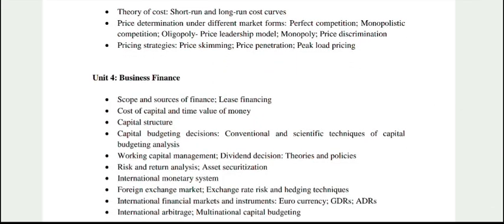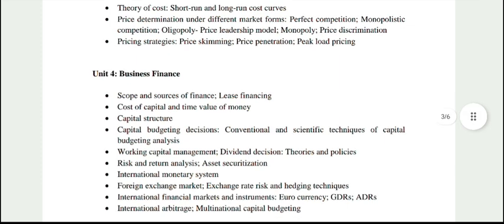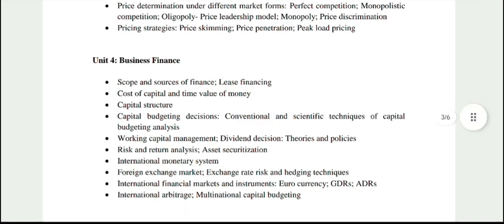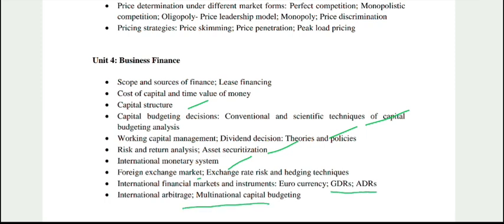Business Finance is totally a graduation and post-graduation subject, so you will have to study it from those sources. Topics include lease financing, cost of capital, time value of money, capital structure, conventional and scientific techniques for investment decisions, working capital management, risk and return, international monetary system, foreign exchange rate, euro currencies, and international arbitrage.